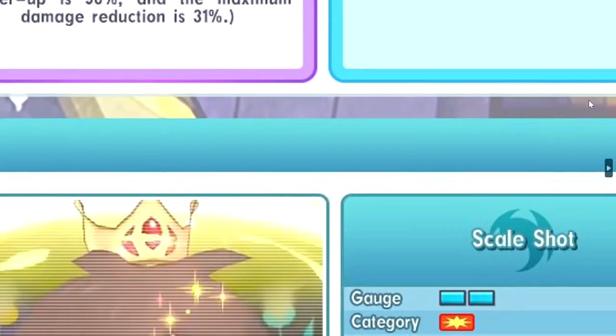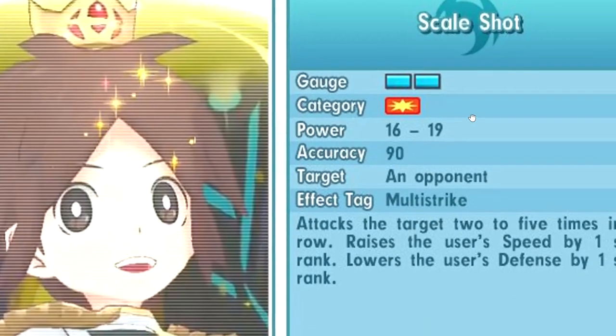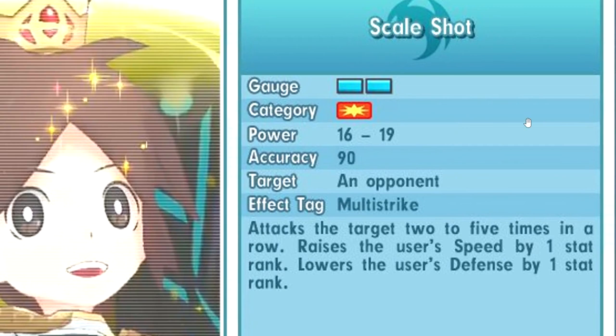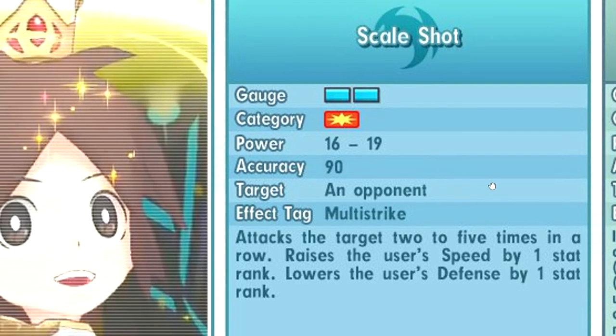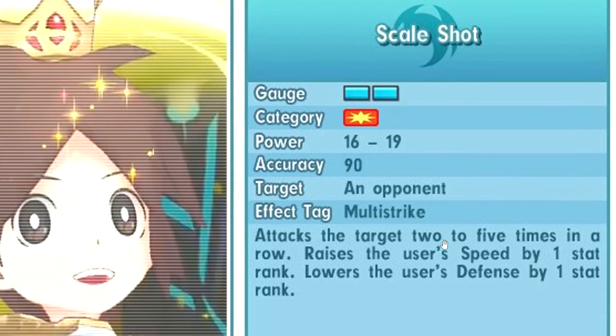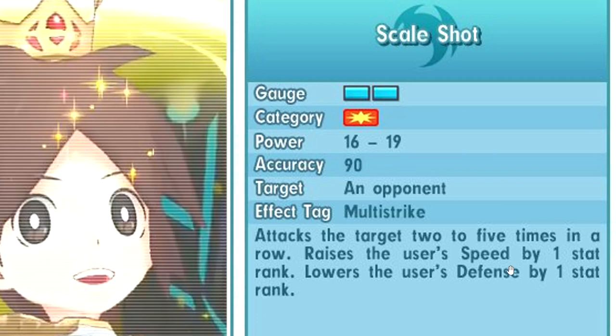First move, Scale Shot. Attacks 2 to 5 times, but you get plus 1 speed and minus 1 defense. Not that good because you decrease your own defense, unless you have unbending in the grid. It's only 2 to 5 times, it's not really a lot of BP. Even 5 times is quite rare, unless you have the no quarter passive so you hit 5 times every single time. At most it's gonna be like 100, it's not even gonna be 100 BP.